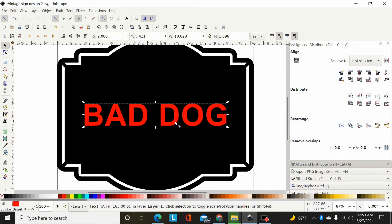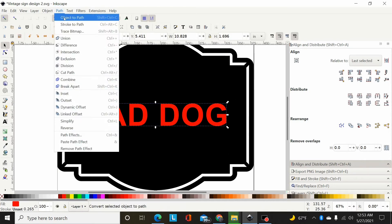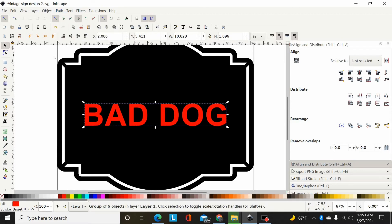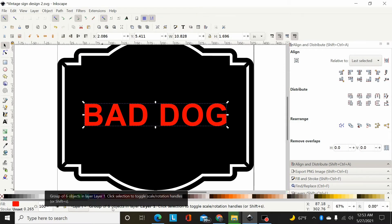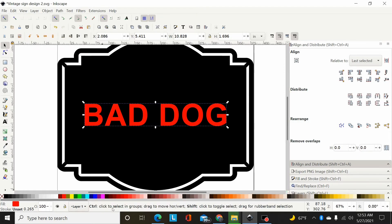Now I need to convert this to a path, so I'll go Path > Object to Path, or Shift+Ctrl+Plus. Now that I've made that a path, it's actually a group of six objects, so I need to ungroup that with Shift+Ctrl+G.